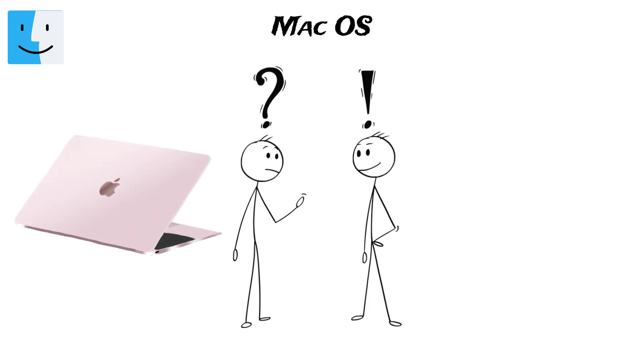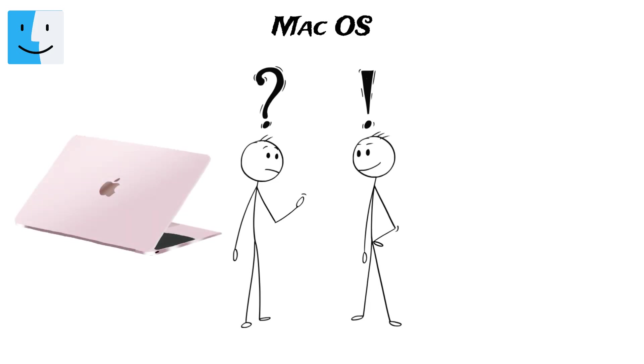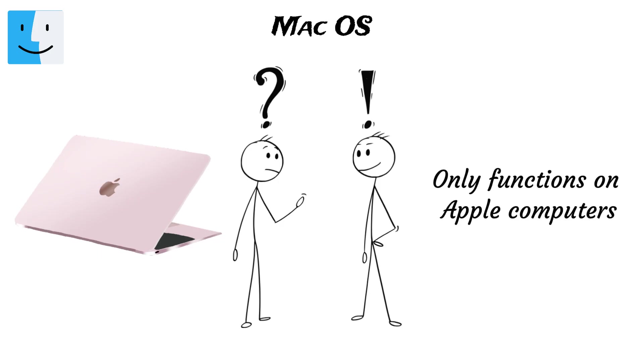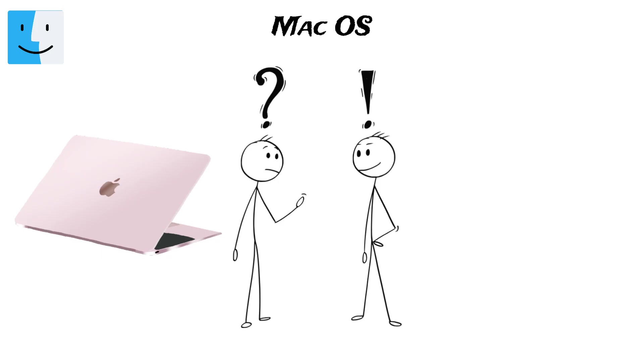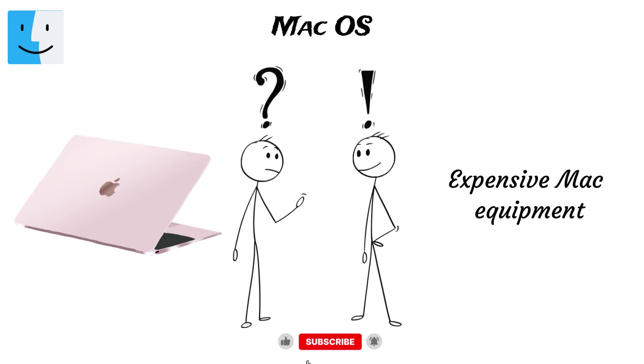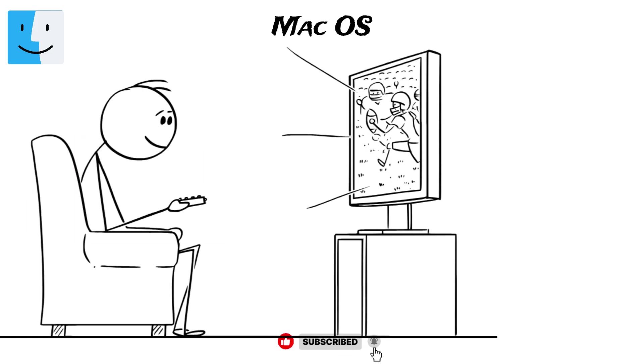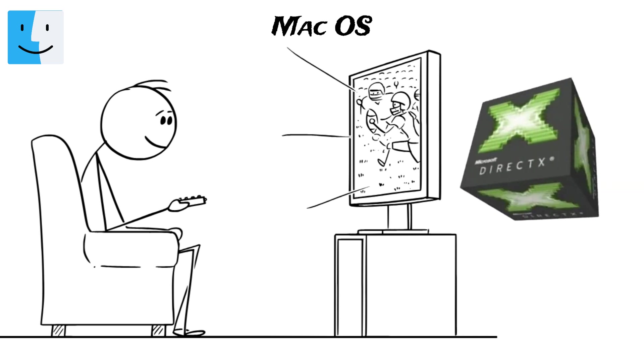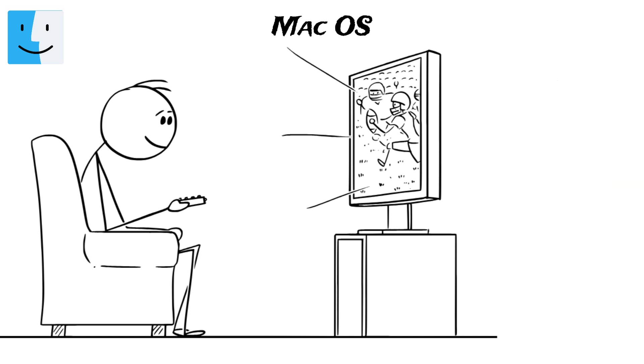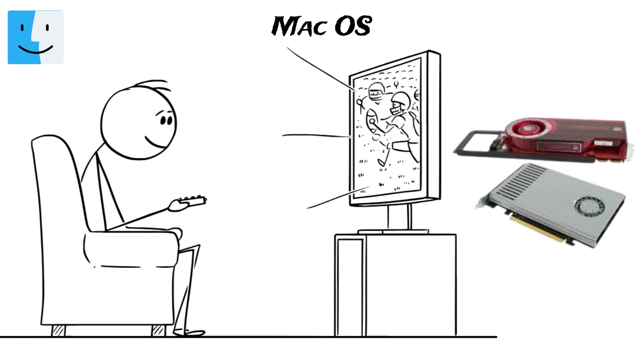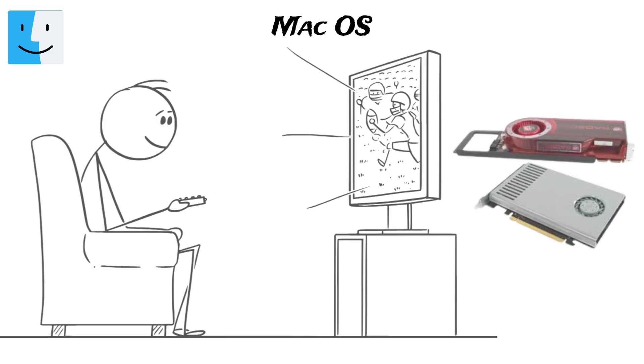But despite these advantages, Mac OS has a few drawbacks. Since it only functions on Apple computers, users must purchase expensive Mac equipment, which can be a major deterrent for buyers trying to stick to a budget. Another big concern is gaming, because Mac OS devices do not have DirectX support. They use Apple's own Metal API, or the powerful graphics cards often needed for modern games.